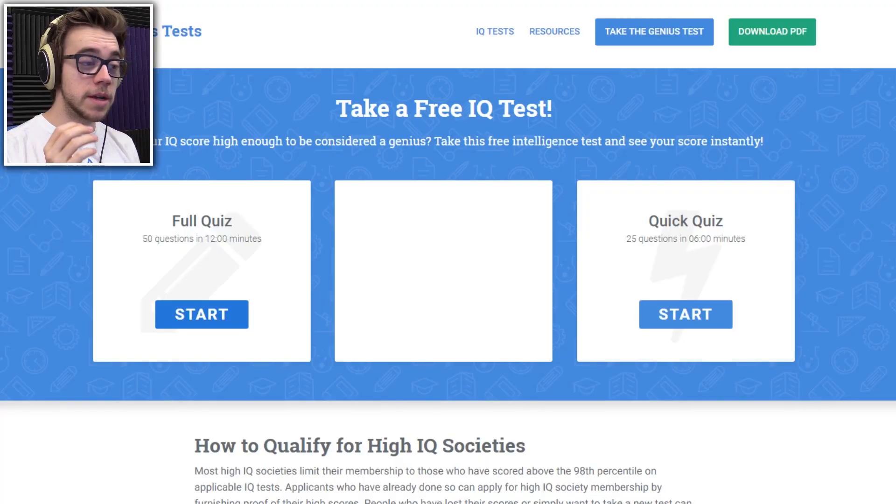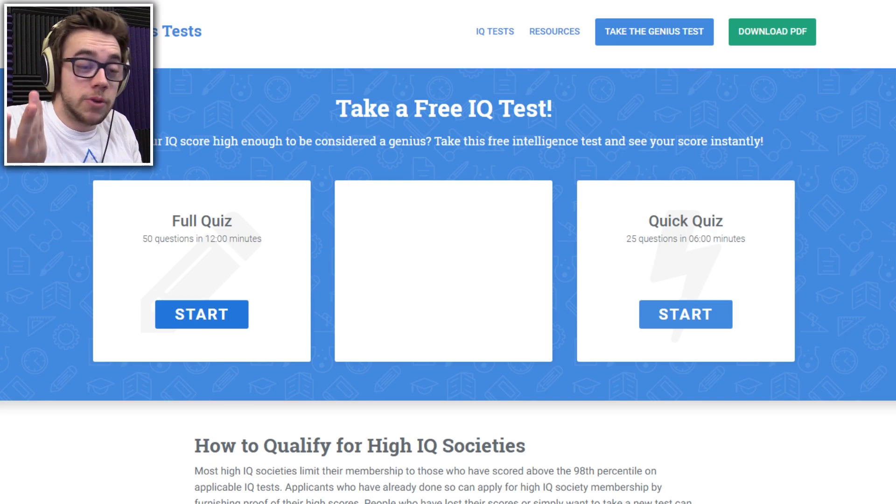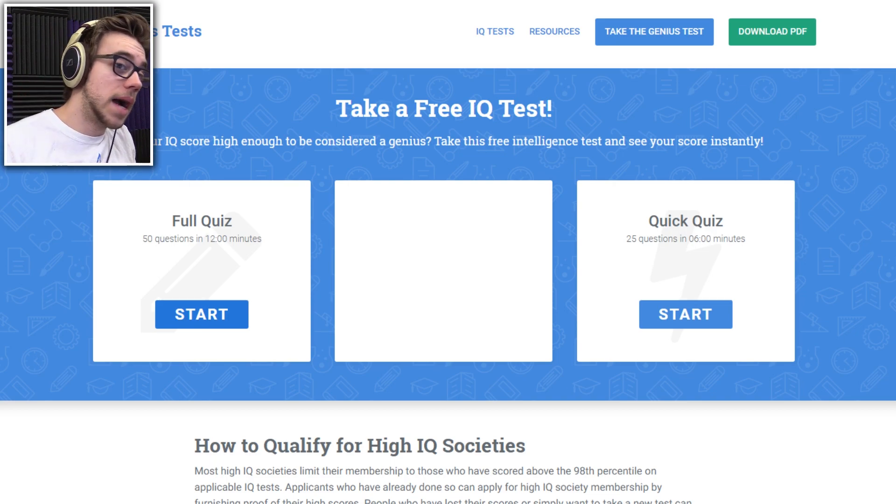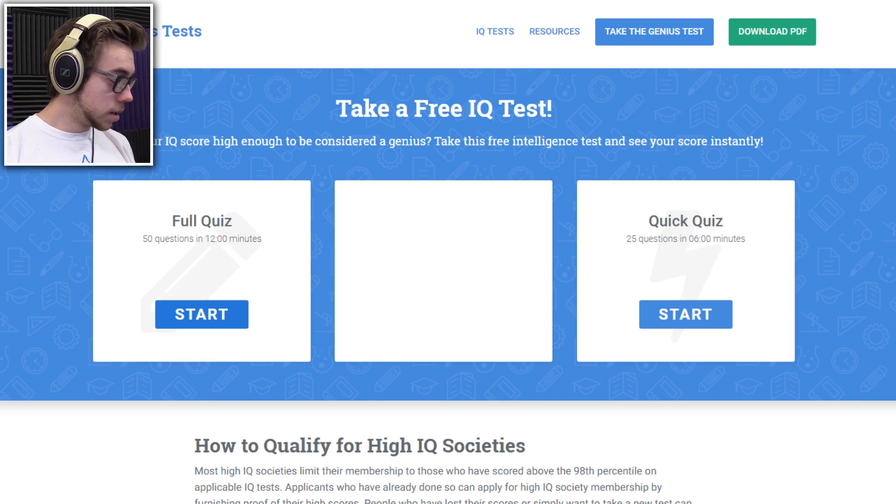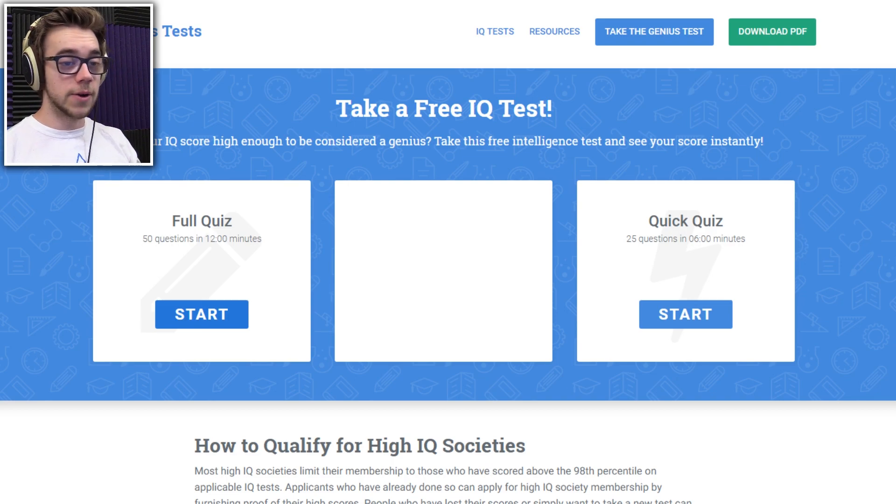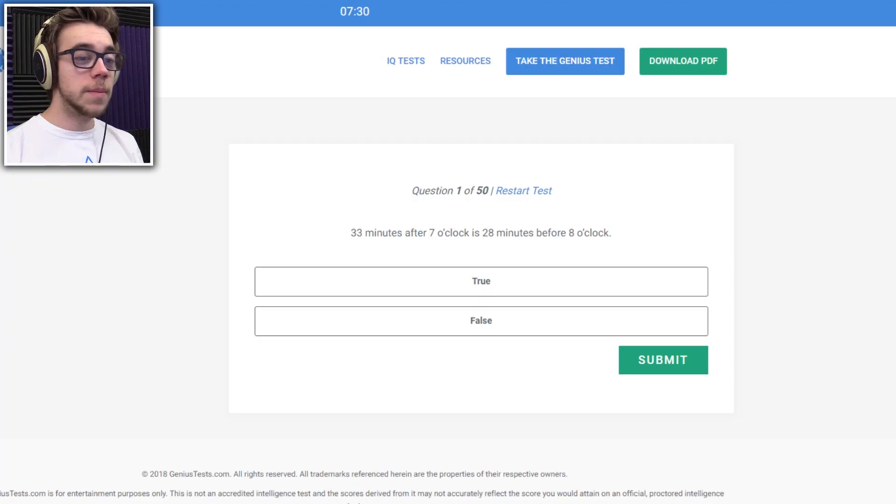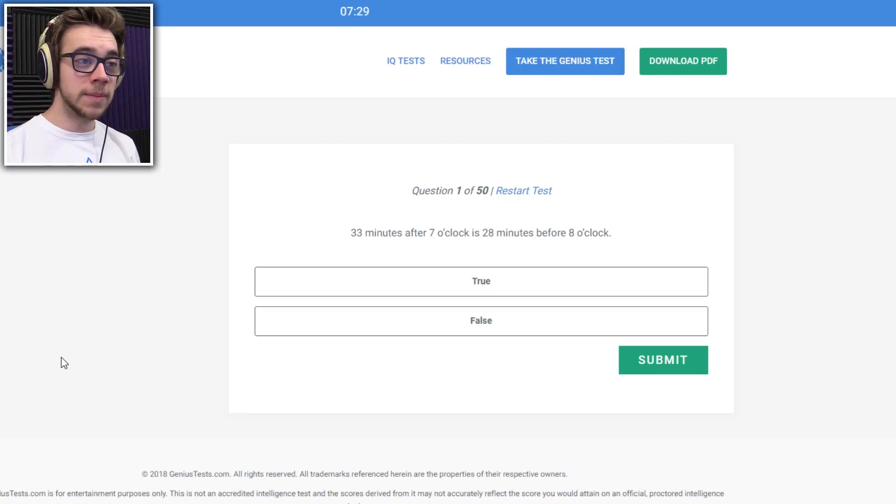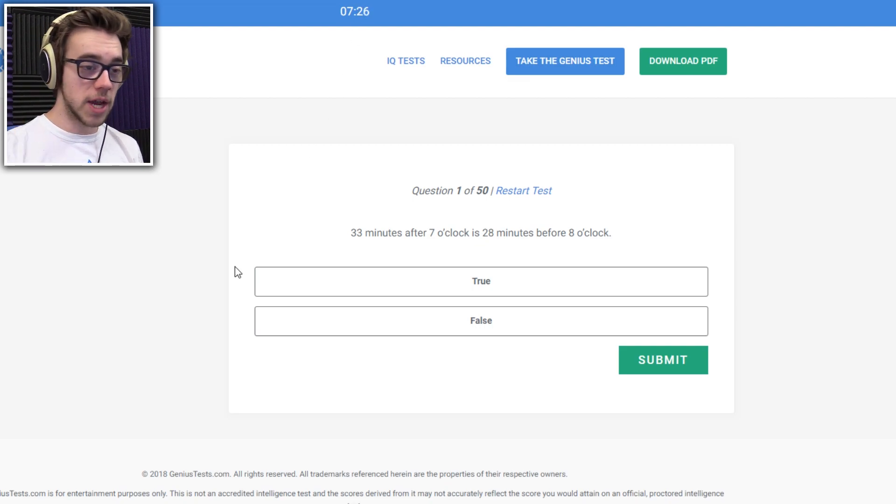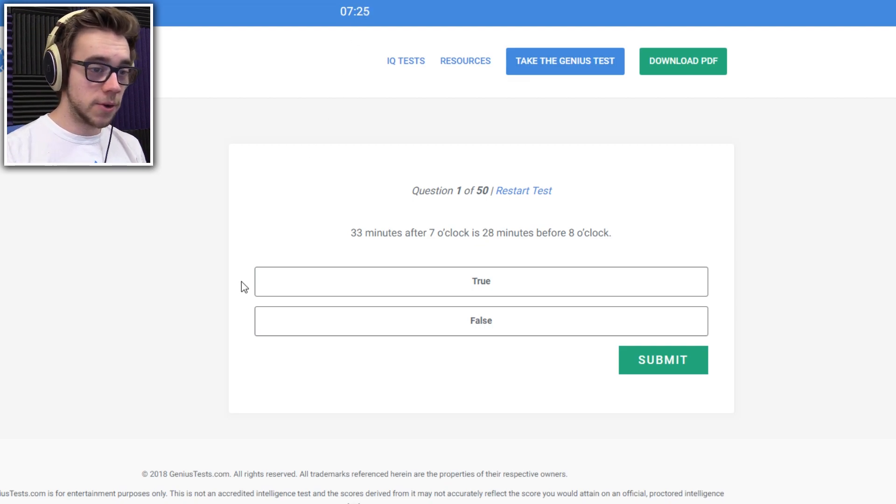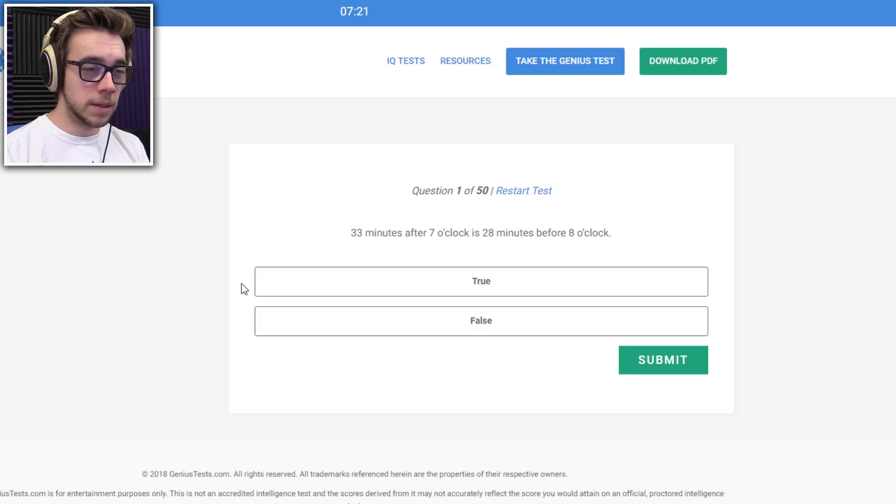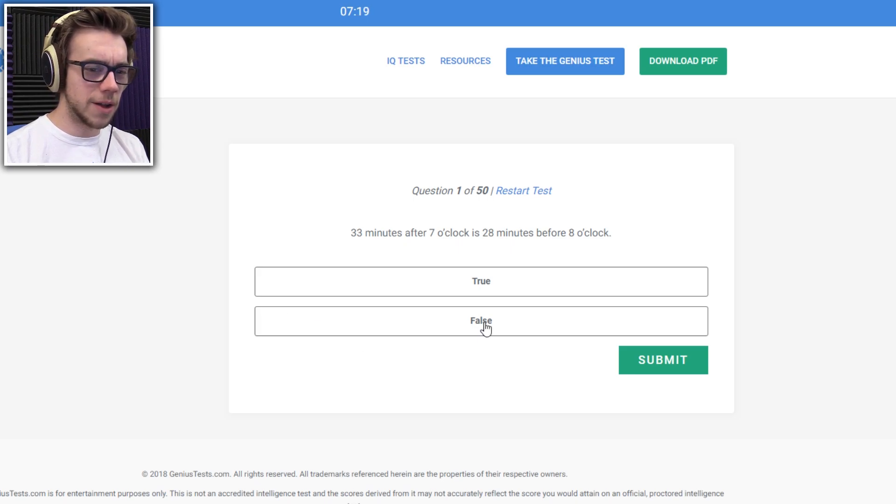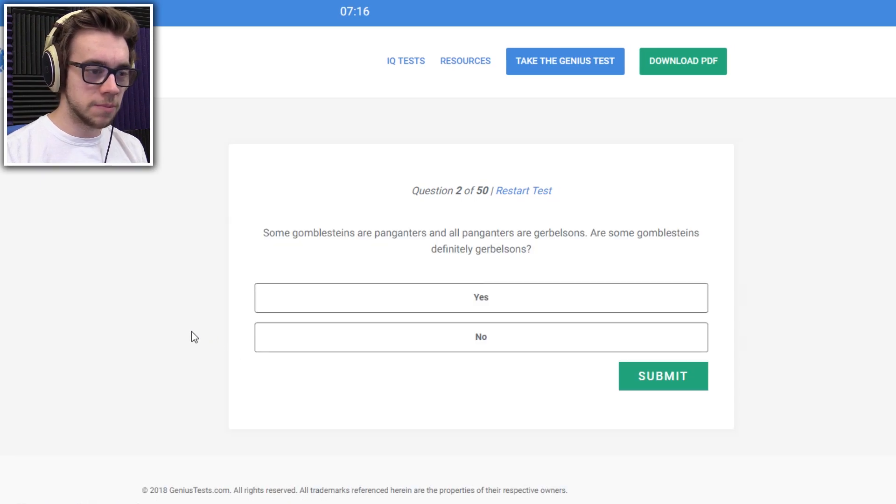This is apparently 50 questions in 12 minutes. Seems pretty straightforward. I doubt we're going to get through all of them. Maybe that's part of it. How many questions can you answer? But my throat is killing me, so let's see. Oh yeah, I'm getting timed. Okay, I have to shut up. Hold on. 33 minutes after 7 o'clock. It's 28 minutes before 3 o'clock. False. Submit. Pretty sure, because math.